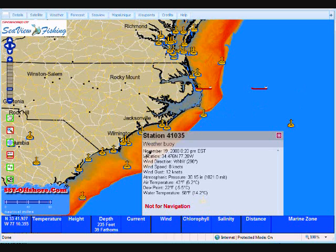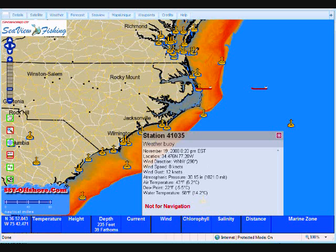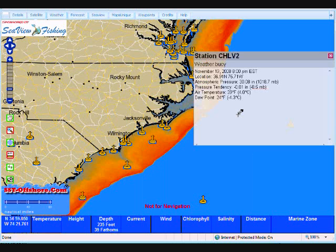Here's our weather buoy. It gives us location, wind direction, wind speed, wind gust, atmospheric pressure, air temperature, dew point, and water temperature. This works for any buoy in the chain.